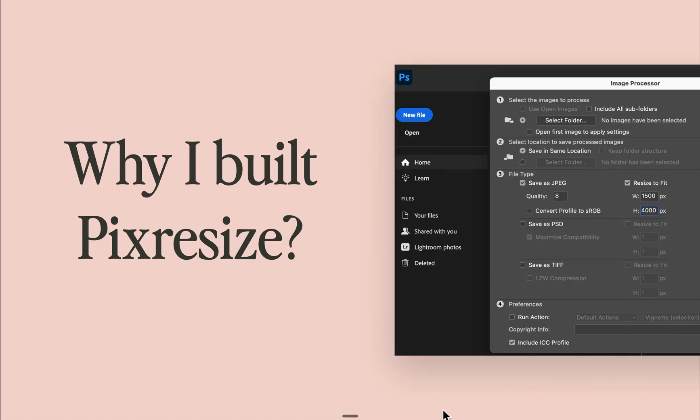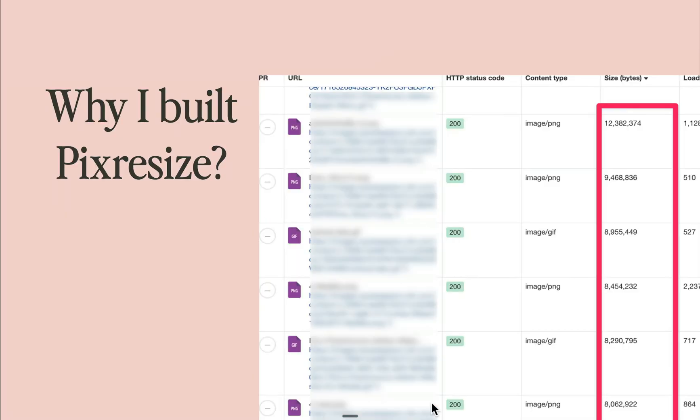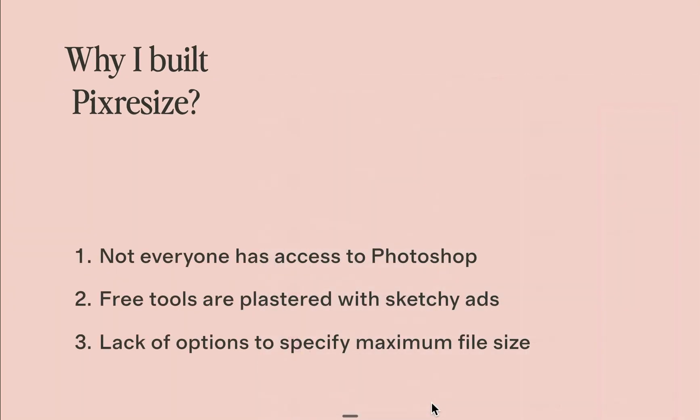But during a routine SEO audit of my own website, what I found made my heart sank. Hundreds of massive images ranging from 6 to 10 megabytes were negatively affecting our site speed. It turns out my sister, who helps manage our website content, doesn't have access to Photoshop.